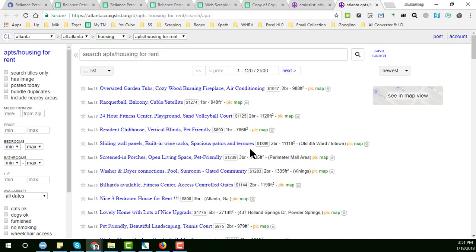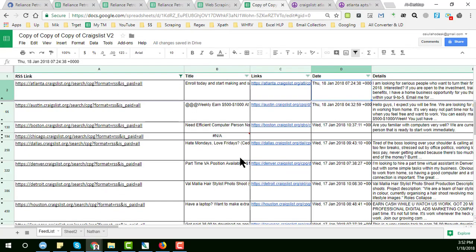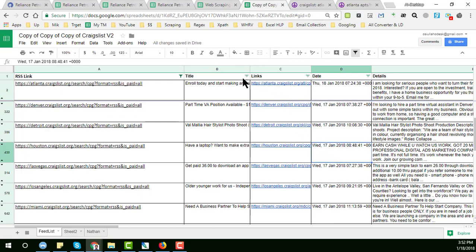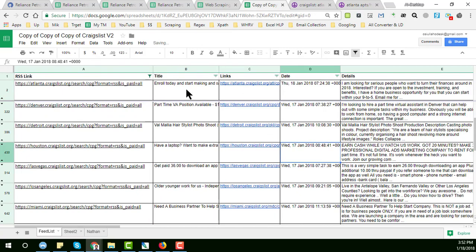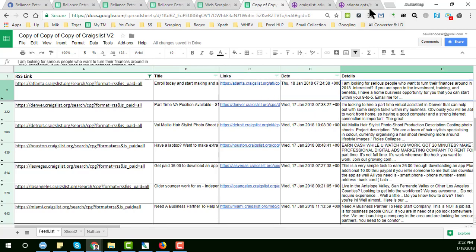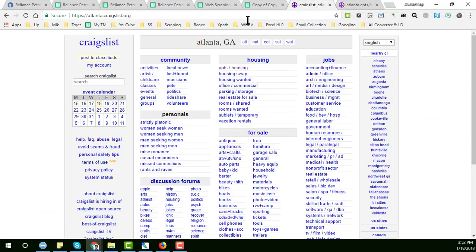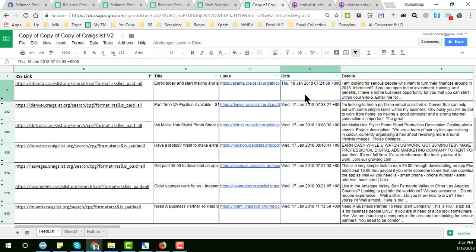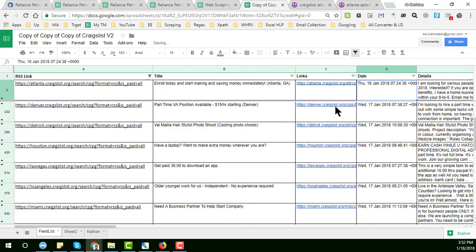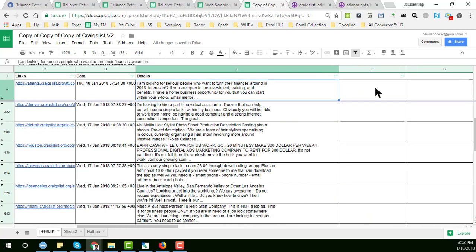Here you can see Craigslist.com and the data my client automatically gets — updated without opening Craigslist.com or anything. The data is automatically updating. Here is the title, the link, date, everything. The details are also here.